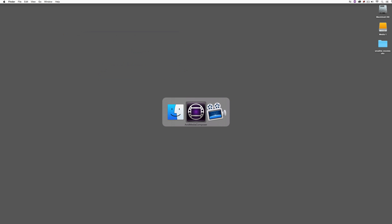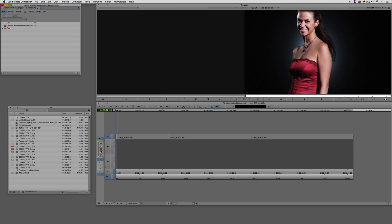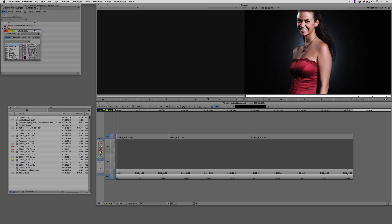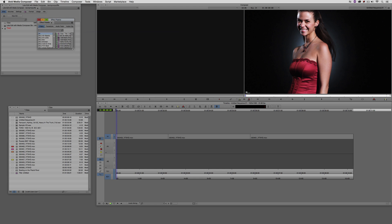Okay, so let's command and tab into Avid Media Composer, obviously alt and tab for my Windows friends out there. And most people's workflow with LUTs goes like this. What they do is they call up the effects palette, command 8 on the Mac, control 8 on Windows.